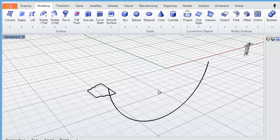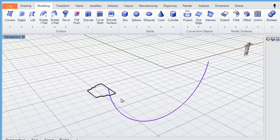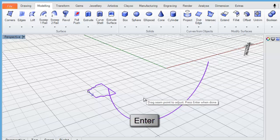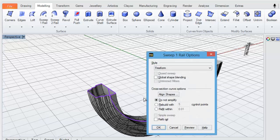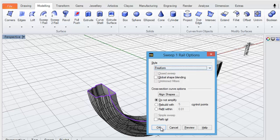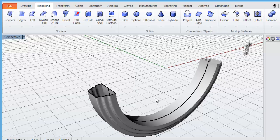To do that, come to the modeling tab and use the command 'Sweep One Rail.' It prompts us to select the rail — that's the path the cross section will follow, which is this bottom section of our curve. Without pressing enter it then asks us to select the cross section, so click on the cross section and press enter when done, then press enter again. You don't need to change anything here — the style should be set to free form — then click OK.